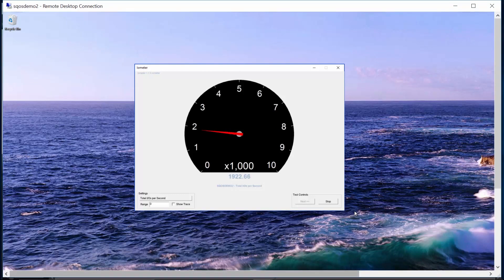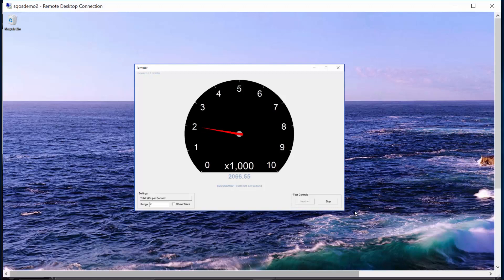So, we've ensured a base level of storage IO consistency via a minimum reservation and allowed these workloads to burst up to 2,000 IOPS. So, we've managed the noisy neighbors without leaving storage bandwidth on the table. And we managed all of this with easy-to-use policies.